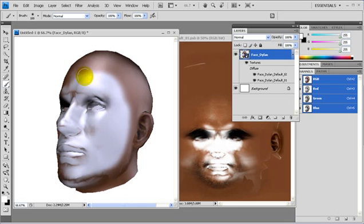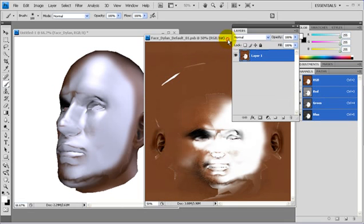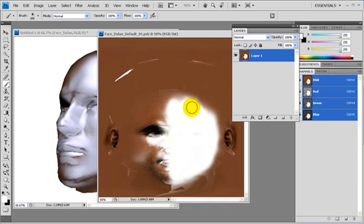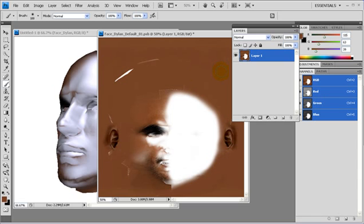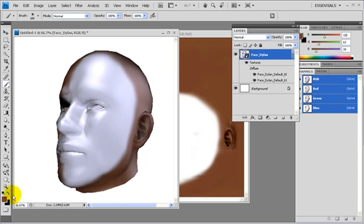As you are painting, you may paint on either the 3D image or the 2D window. If you ask me, it's actually easier to paint on the 2D window.